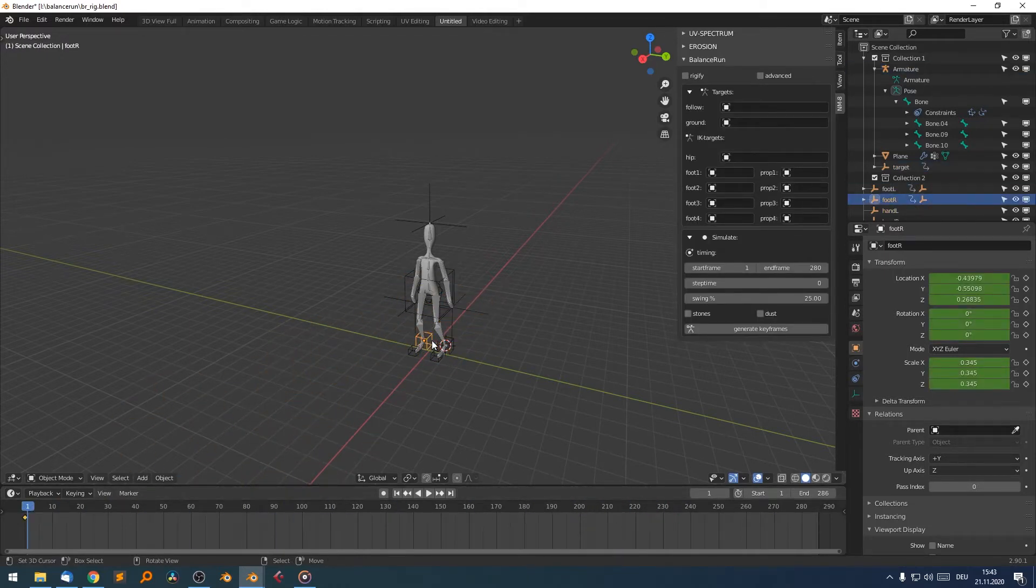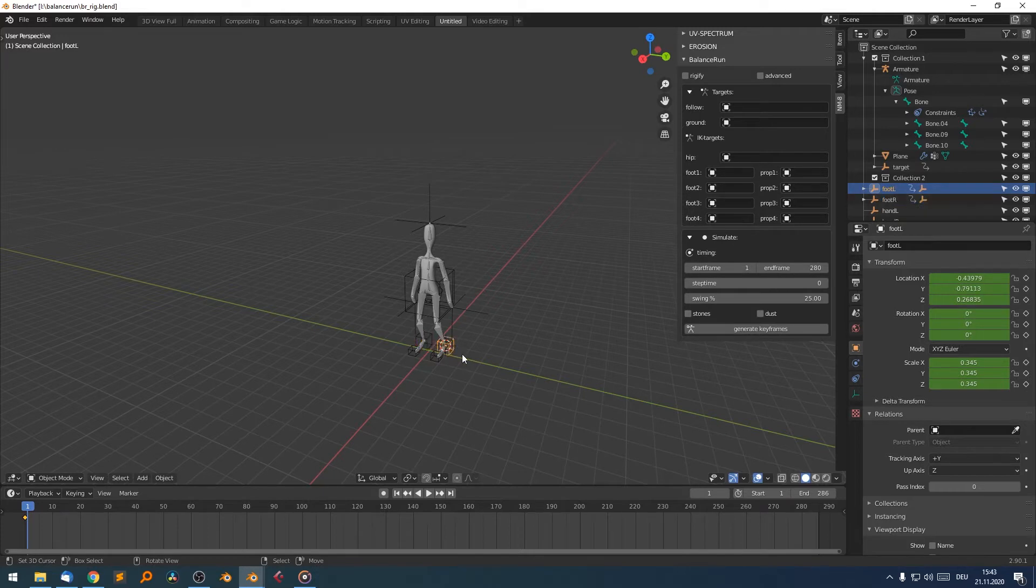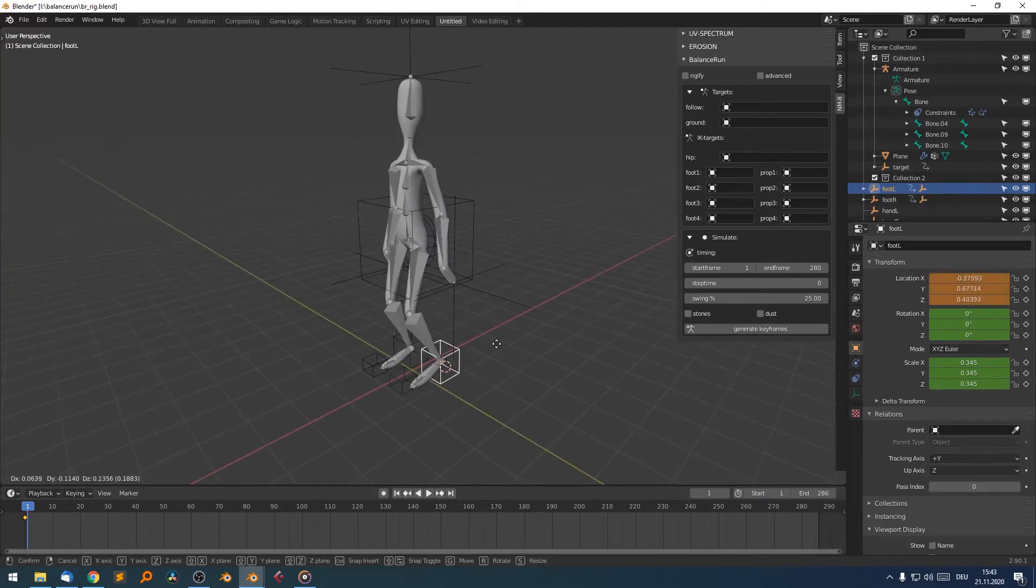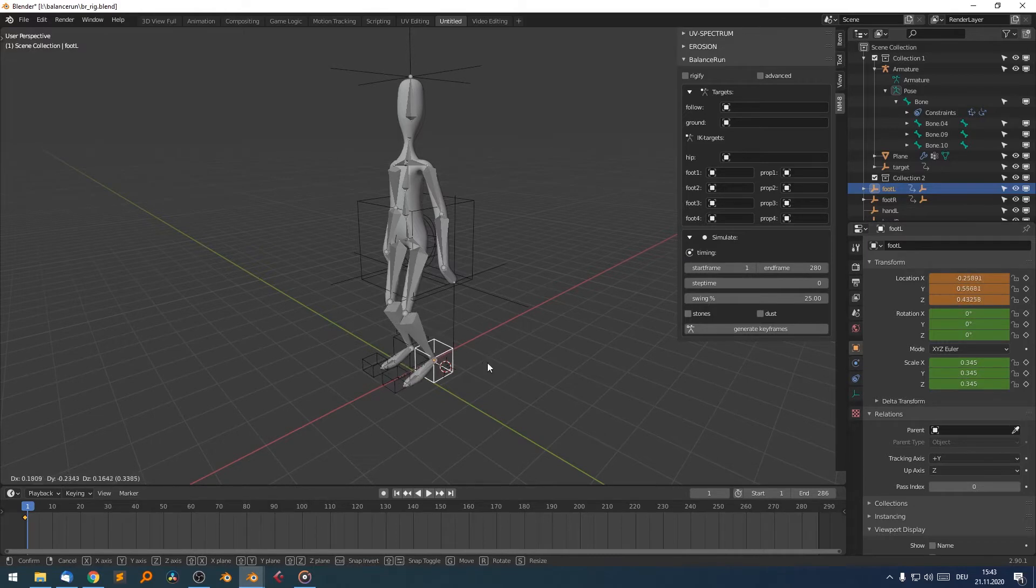So it's crucial that we have some IK targets for the feet, which will drive the motion, the animation of our legs.